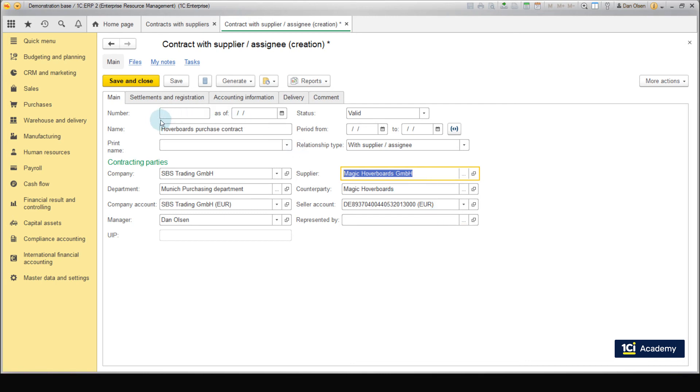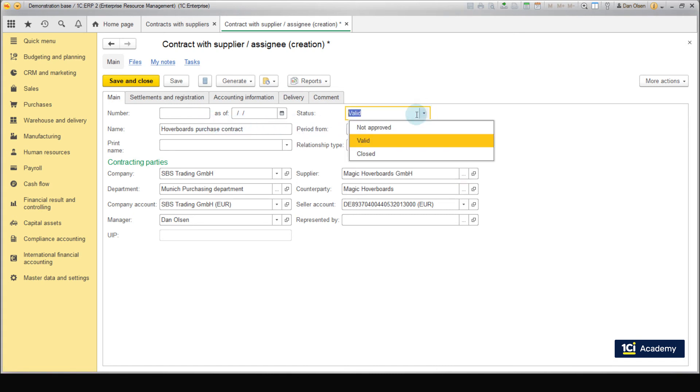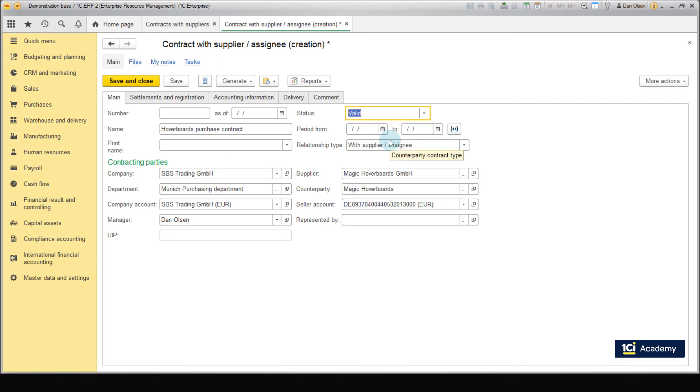We can also specify contract number, contract term and one of the three statuses: Not approved, valid, or closed. Leave the valid status on the main tab.